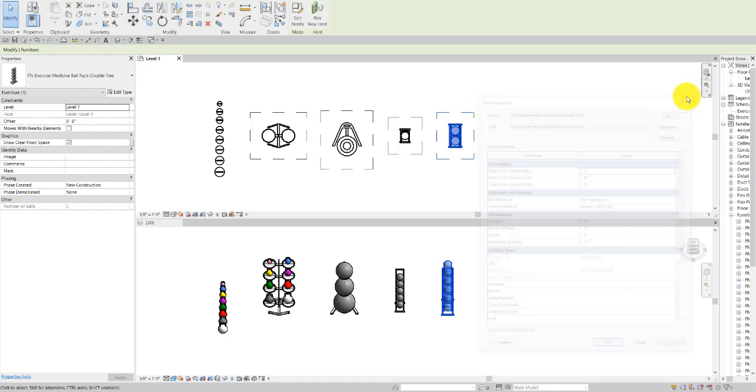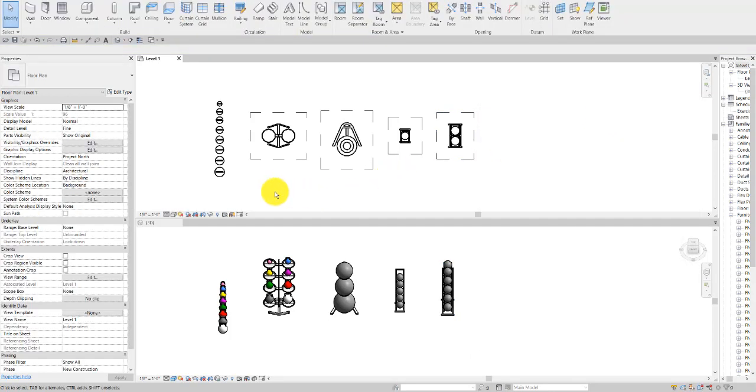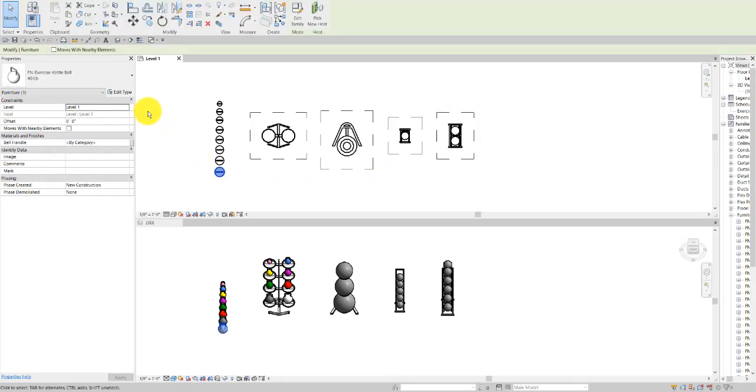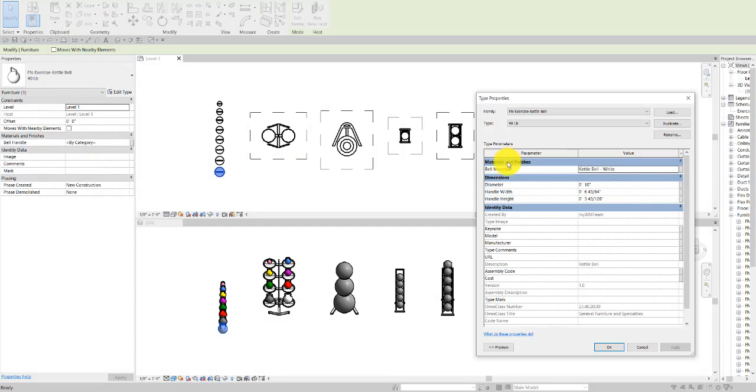So you can get a little more customization out of it. The kettlebells have options at the instance level for the handle and at the type level for the individual bells. You can have those color coded, as you see here in this 3D view, for different colors for the different weights.